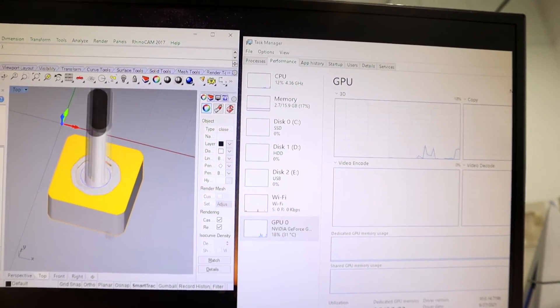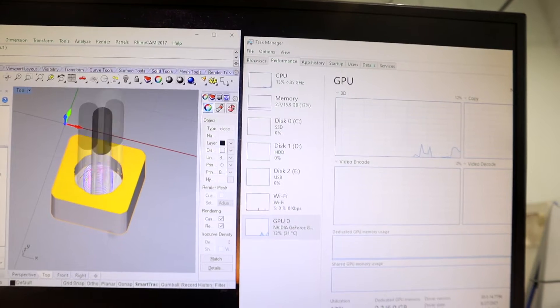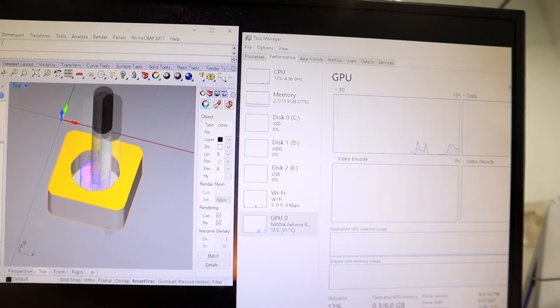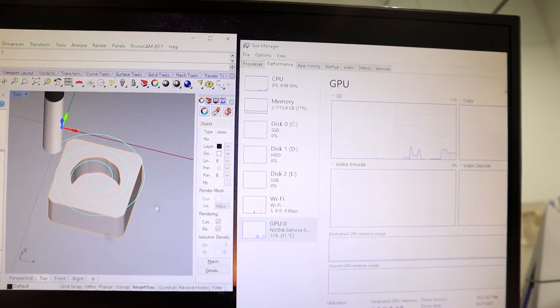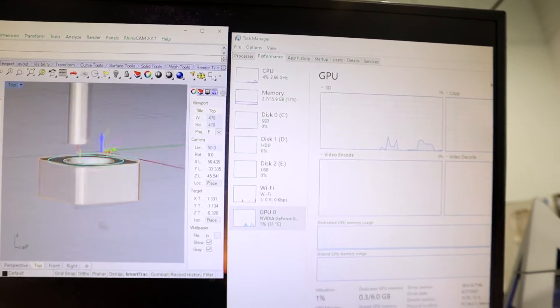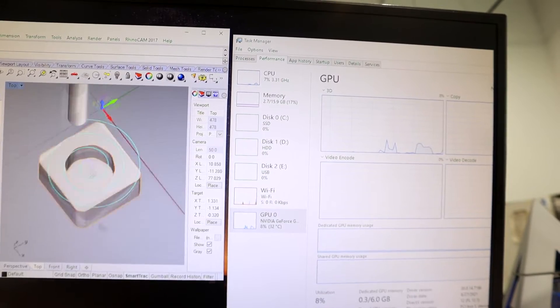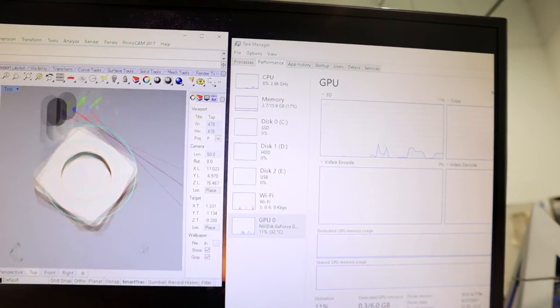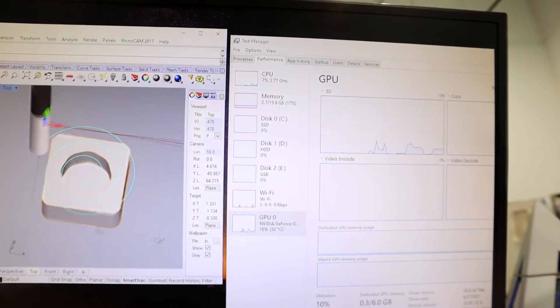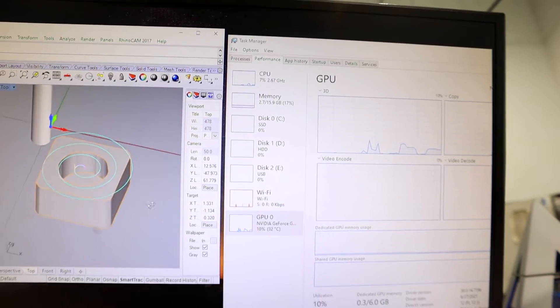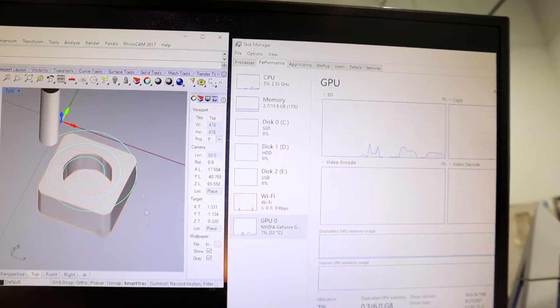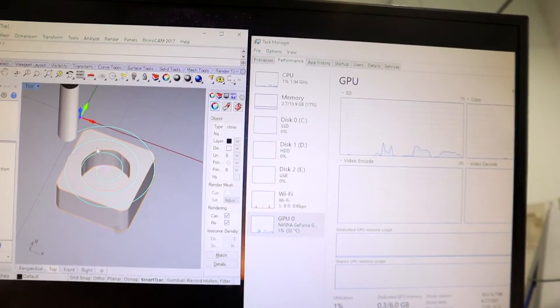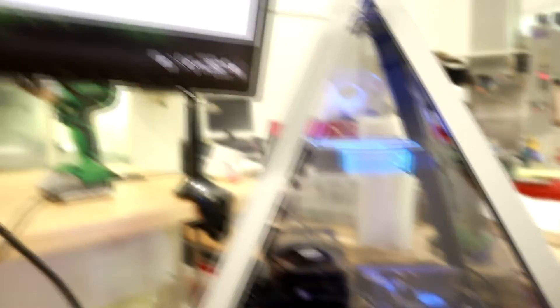So our CPU is at 12-13% and our GPU is at 12%. Our memory stayed the same. Let's give it a twirl. It's very dependent on the graphics card more so than the CPU to use this software.